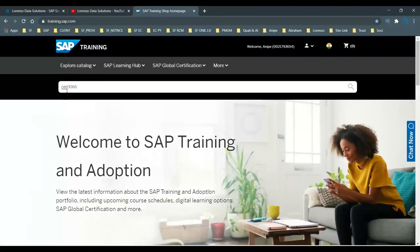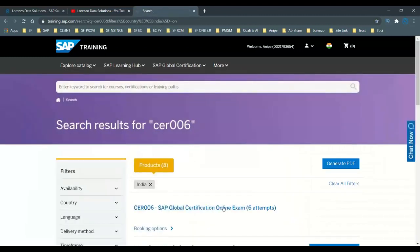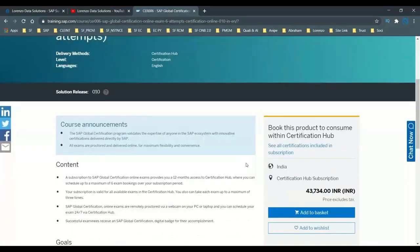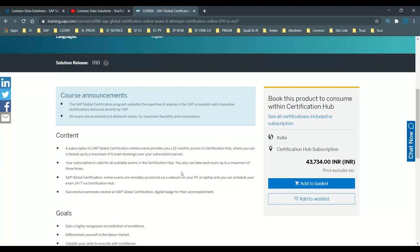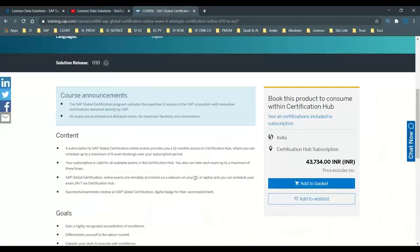You search for code CR006 — that is the certification with six attempts. It comes with 12 months access and is available for 43,000 rupees excluding taxation. With tax, in Indian currency it may go up to around 47K, not above 50K. This gives you 24/7 access so you can book your exam and write it anytime within 12 months. This is already explained in my previous video, which you can find on my YouTube channel.